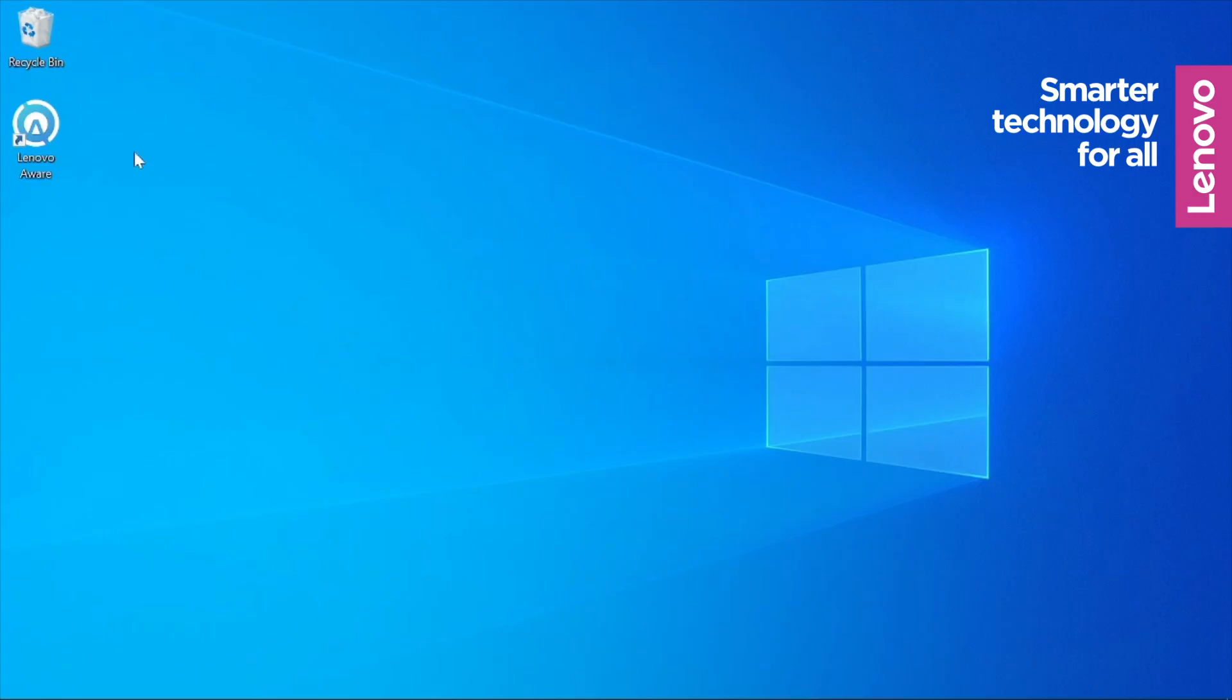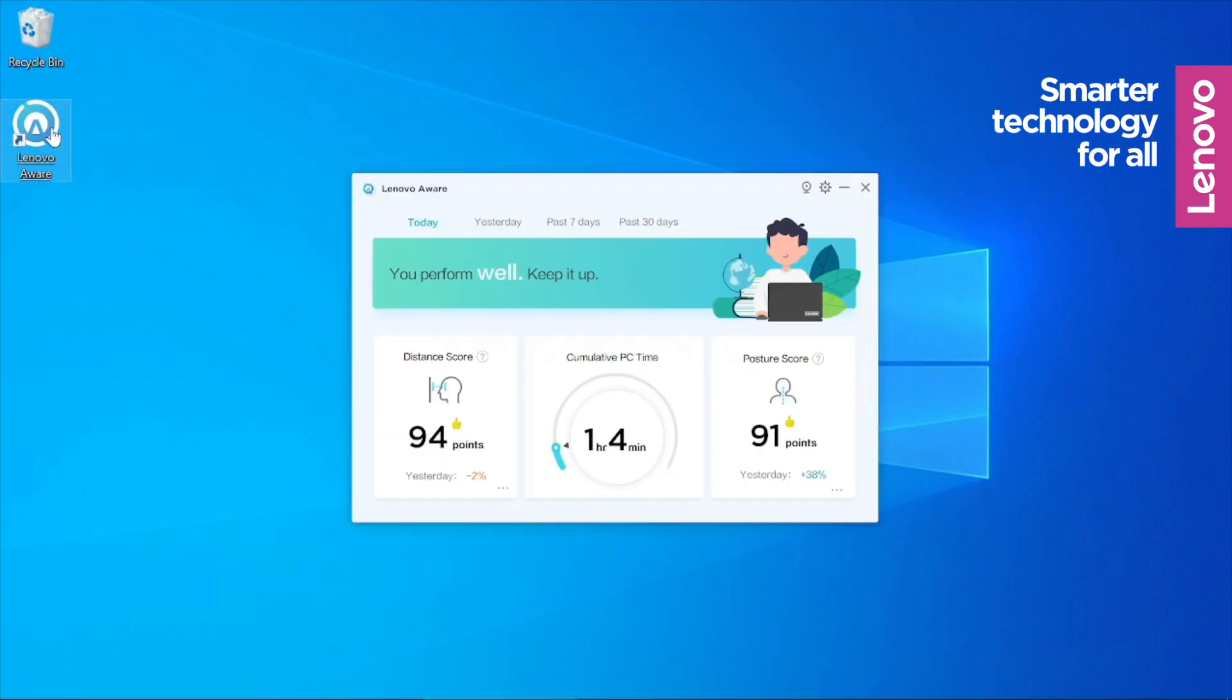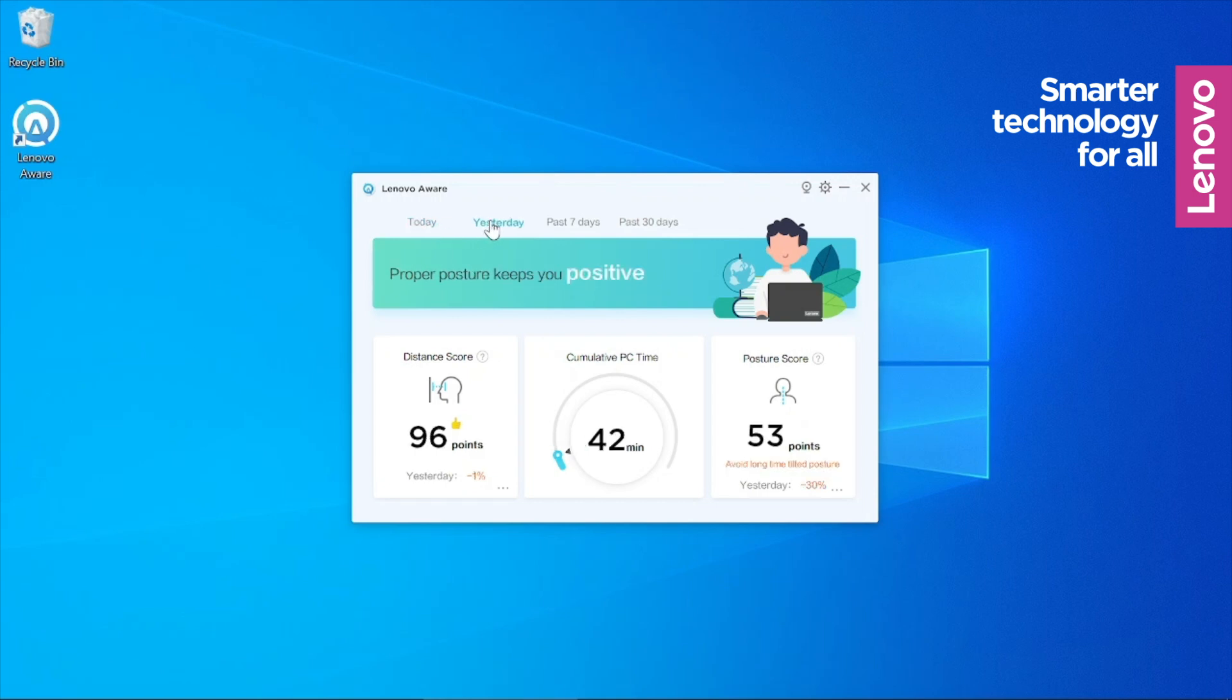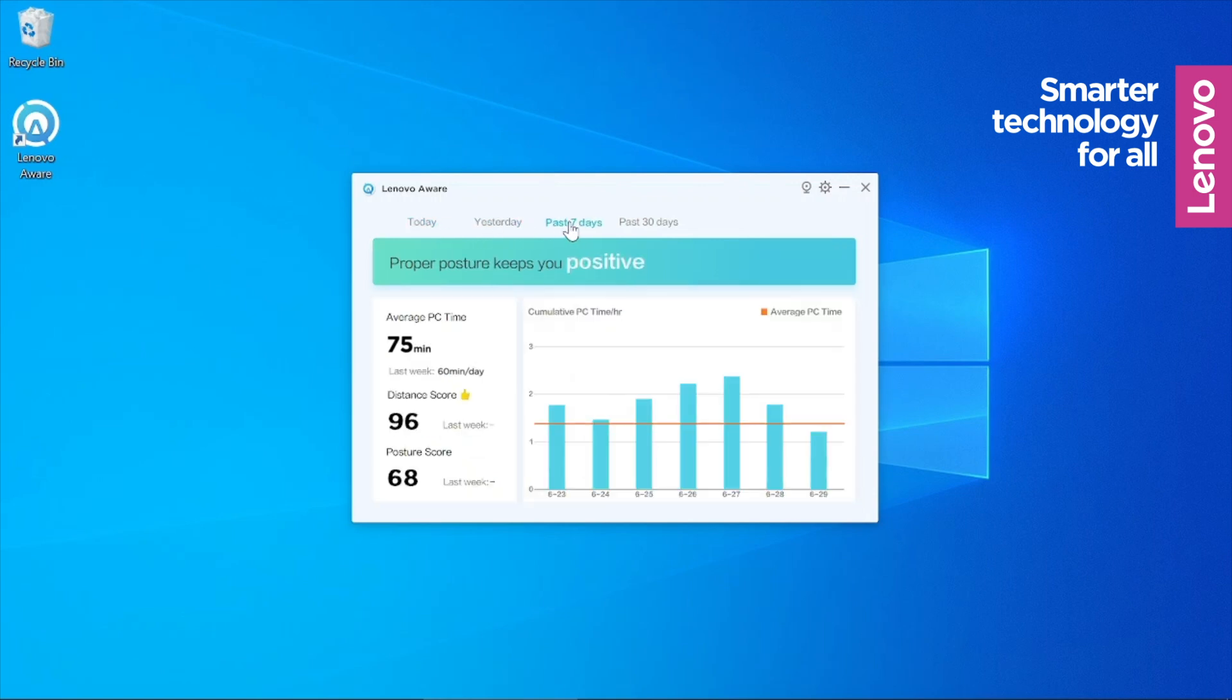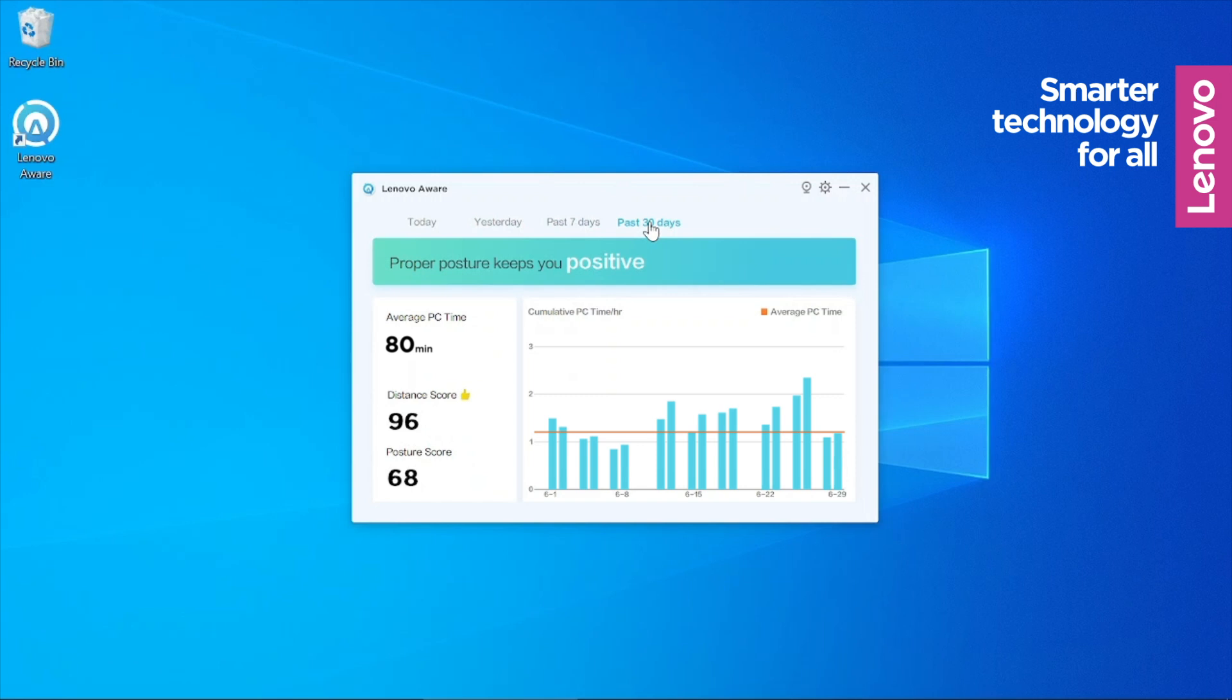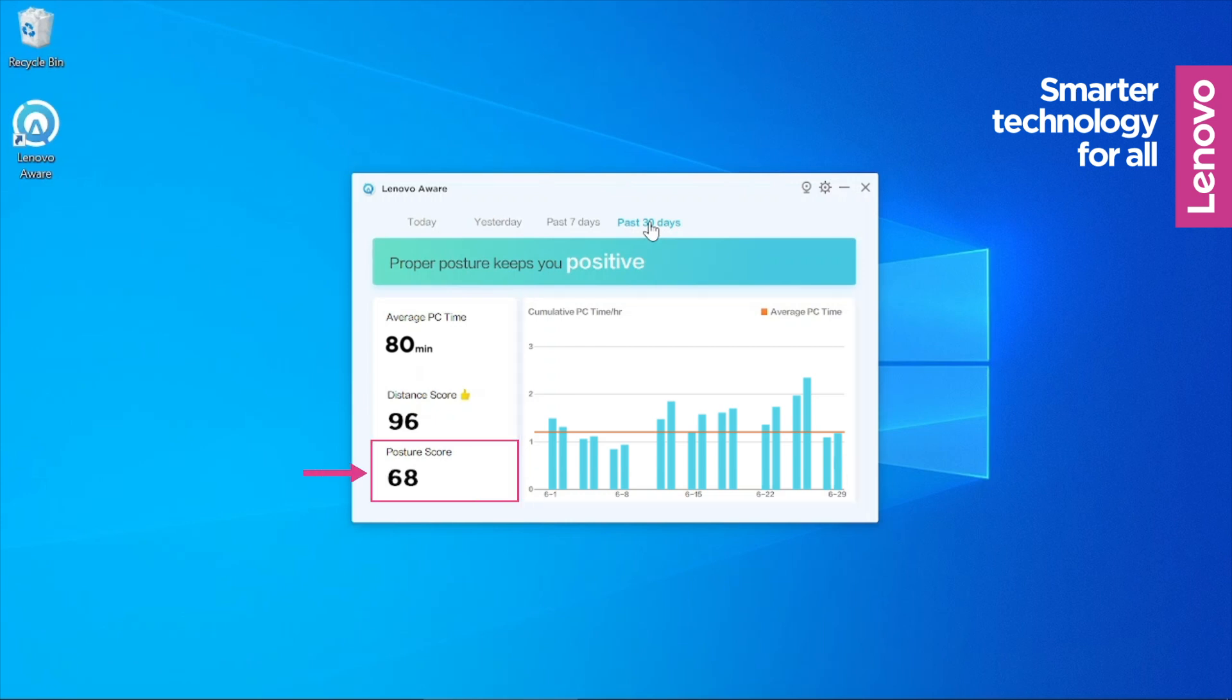Lenovo Aware can provide you with a daily, 7-day and 30-day view on statistics so you can track your child's usage and improvement. It allows you to analyze and pinpoint your child's improvement areas and track their progress over time. These include cumulative PC usage time as well as posture and viewing distance.